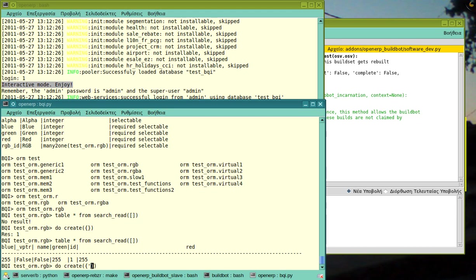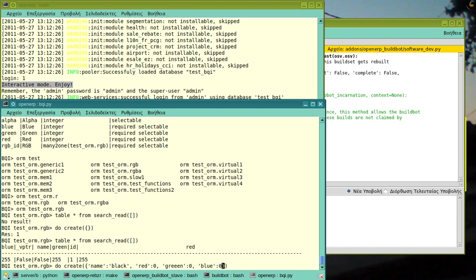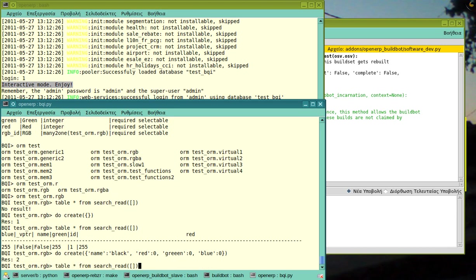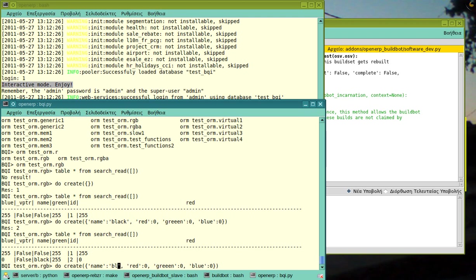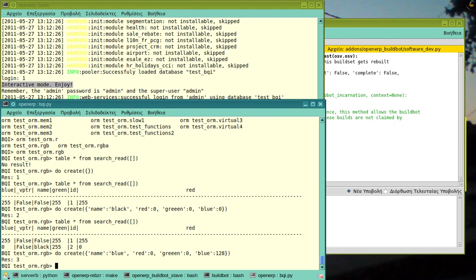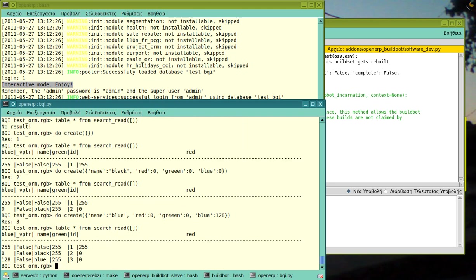Let's make a black one. So, it creates another record which is the black. Actually, the first one doesn't even have a name and I would also create a blue. And I will put 128 as dark blue. So, we see we have a table with three records.